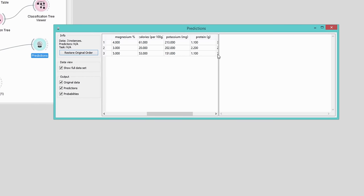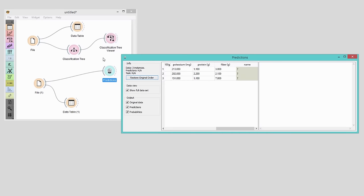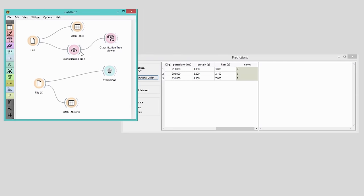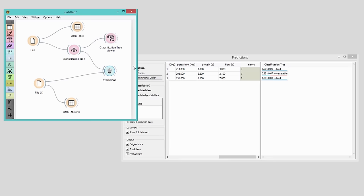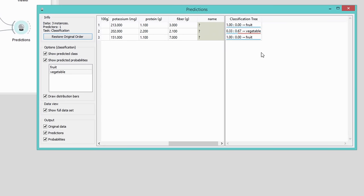Actually, I've already built the model from my training set with the classification tree widget. Now all I need to do is connect the classification tree to predictions.